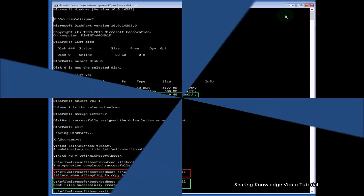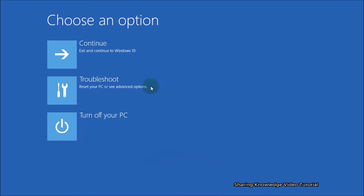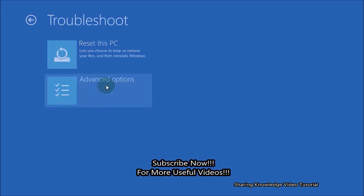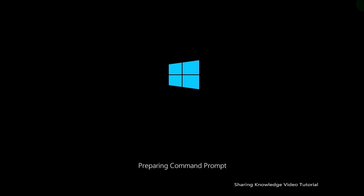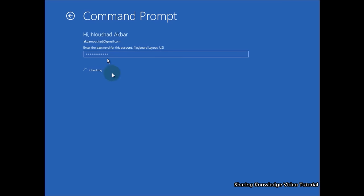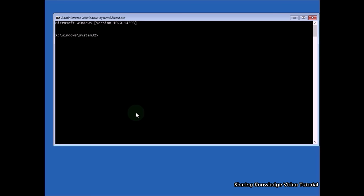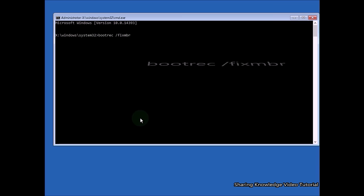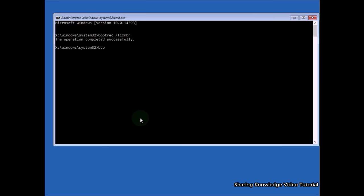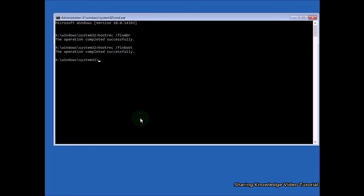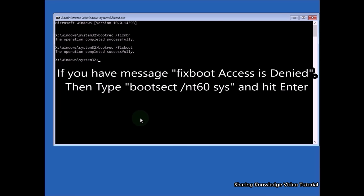Solution four: fix startup problems with bootrec commands. In the advanced startup options, select Troubleshoot, Advanced Options, then Command Prompt. Select your account and verify with password, or click Continue. When command prompt opens, type: bootrec /fixmbr and hit Enter — you should see 'Operation completed successfully.' Then type: bootrec /fixboot and hit Enter — you should see 'Operation completed successfully.' If you get the message 'Fix boot access is denied,' follow additional steps.